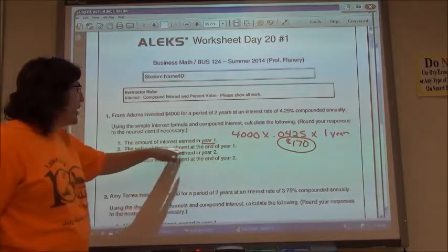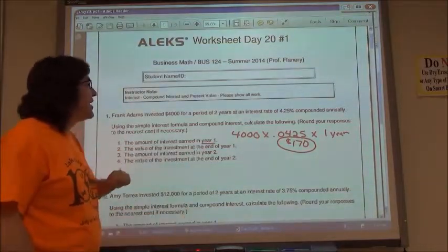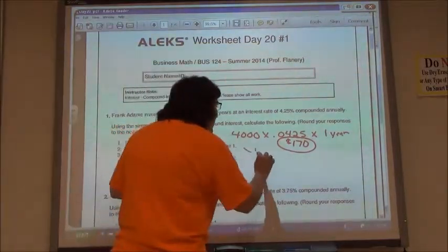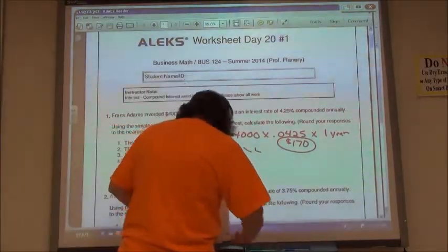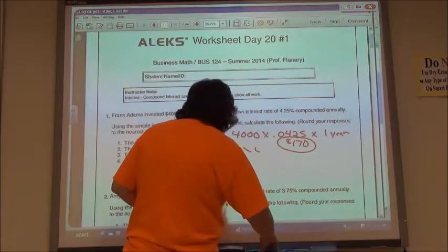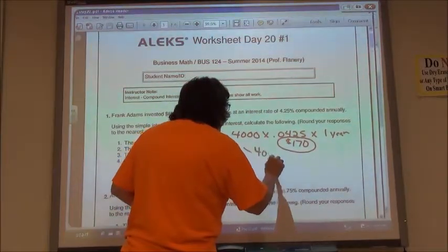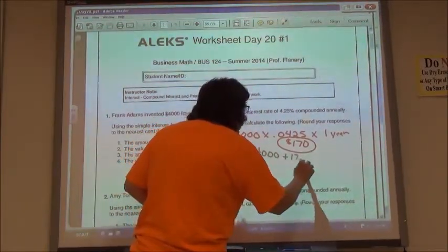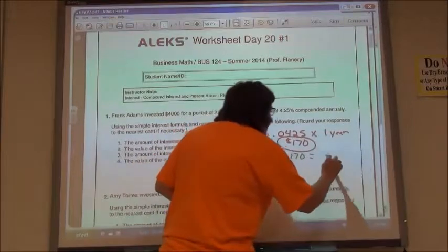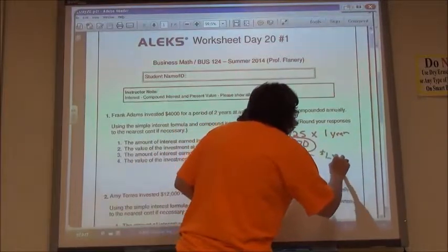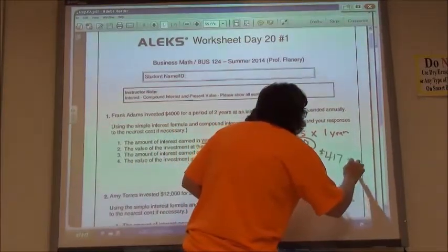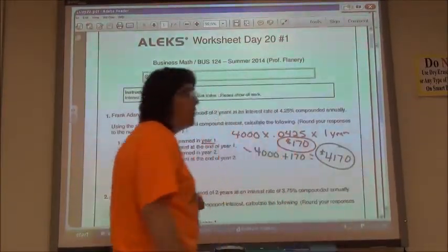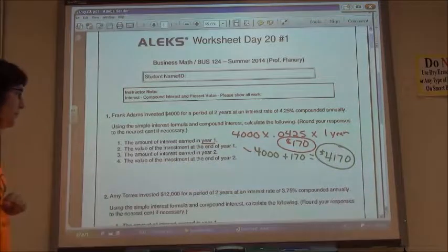The value of my investment at the end of year one would be the $4,000 plus my $170, so $4,170 would be the value after the end of the first year.